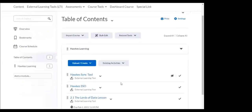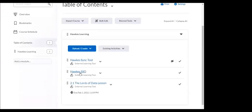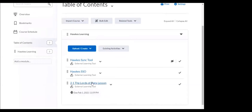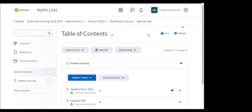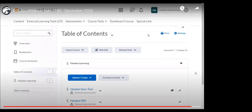Going back to the course table of contents, you can see where those links have been created. We now have the sync tool as well as the HAWKS SSO, and all of those individual lesson links added here as well. Students can just click right on a link and it will bring them to the landing page for that particular assignment. If they click the single sign-on or SSO link, it brings them to their HAWKS dashboard. If they click an individual assignment link, it brings them to the landing page. Within your grading area, you'll also be able to see those columns.